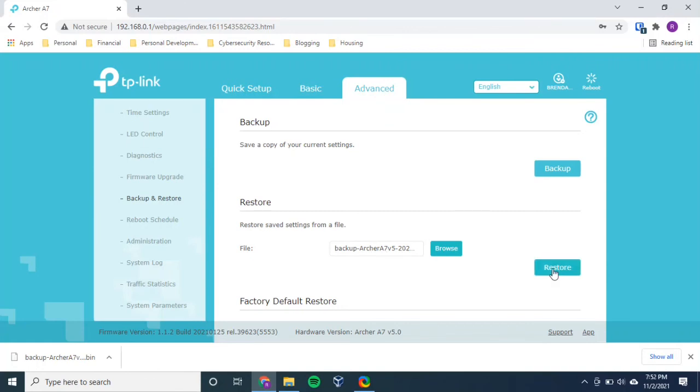And when you do that, you'll get a progress bar. And this will take a few minutes to complete. Because basically what's happening is your router is reading that configuration file. It's saving those settings into its memory.